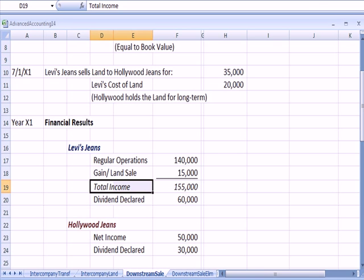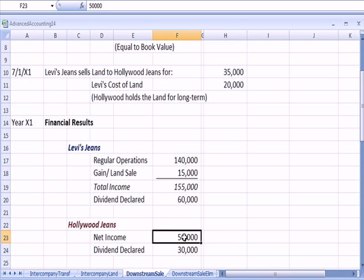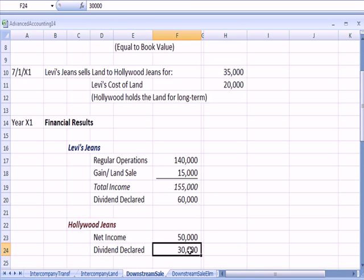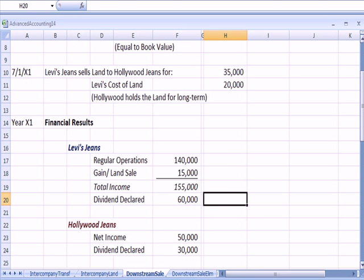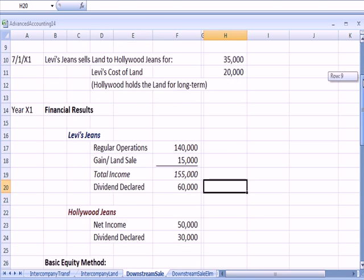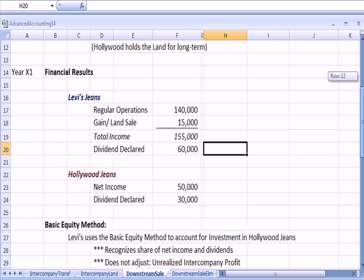Hollywood jeans also has income. They have net income of $50,000, they declare a dividend of $30,000. Levi's also declares a dividend, it happens to be $60,000. So we have some financial results to talk about.